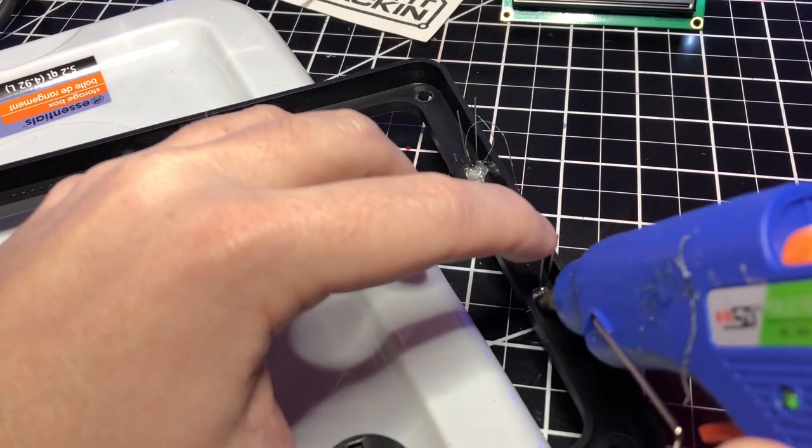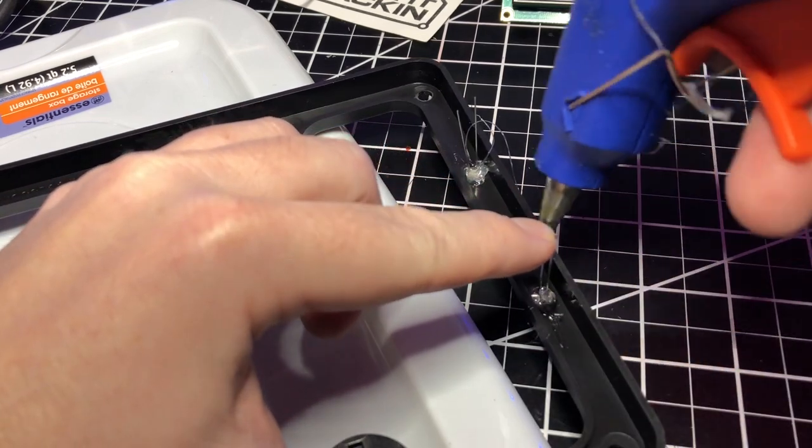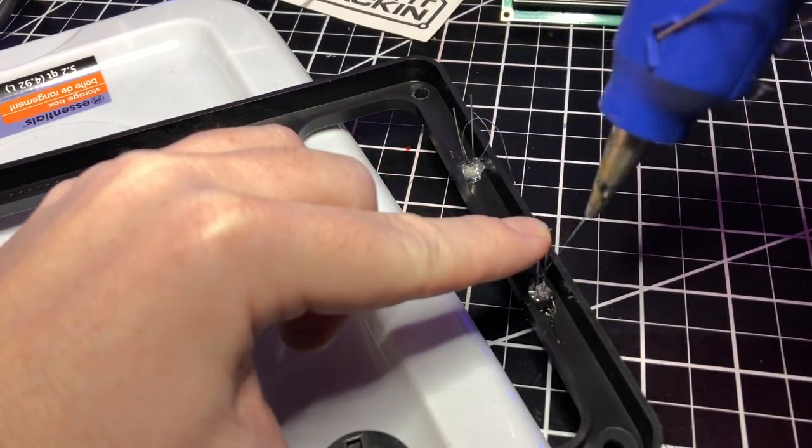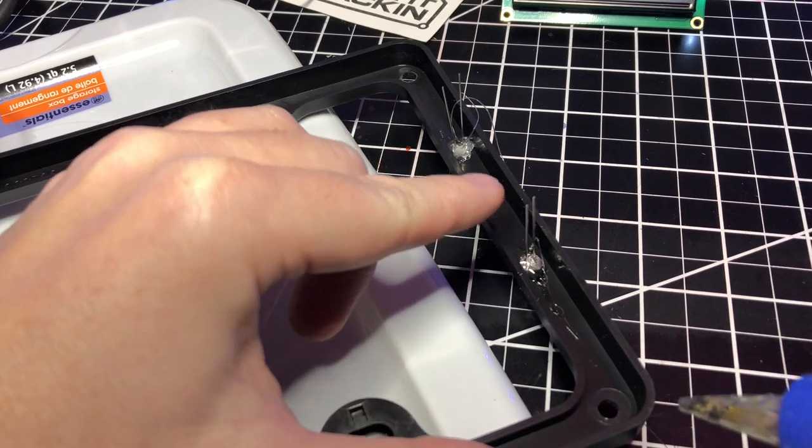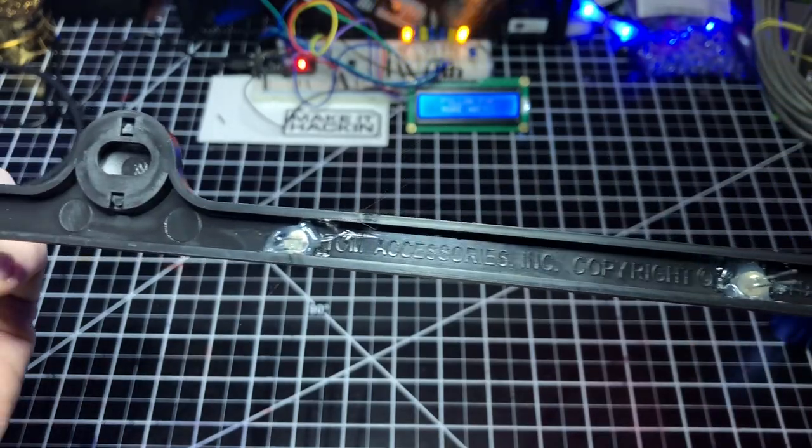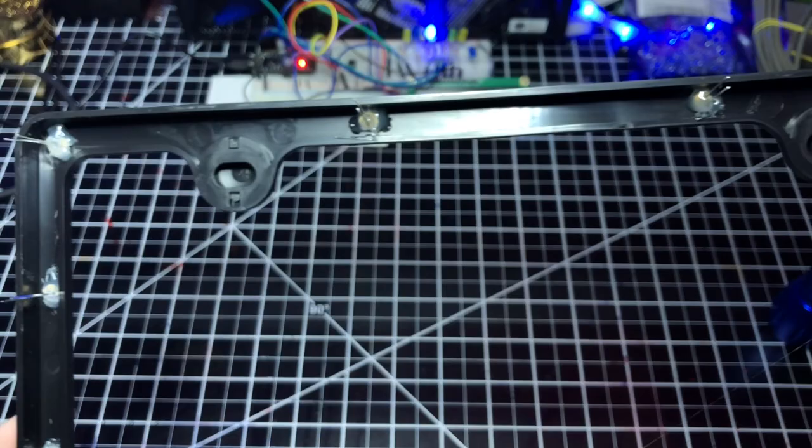Now, is hot glue the perfect glue for this application and device? I don't know, but this is just for show. So, I'm going with hot glue. And here's what it looks like with all the LEDs glued in place.